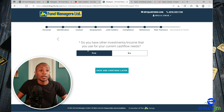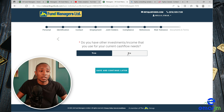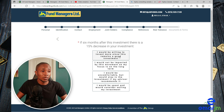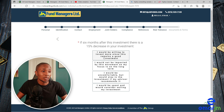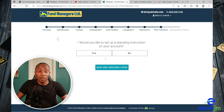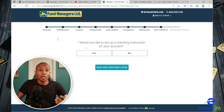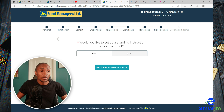Do you have any other investment income you use for your current cash flow needs? Select whichever applies — I'm going to select No. What would you do if your investment declined 15% after six months? I'd be willing to buy more. Would you like to set up standing instructions on your account? This is where you set up a recurring buy order — I'm going to say No.